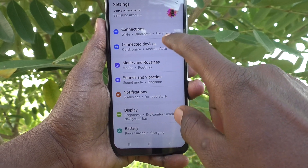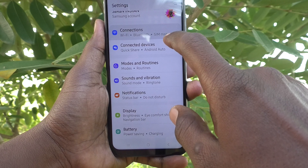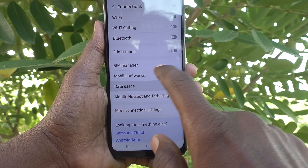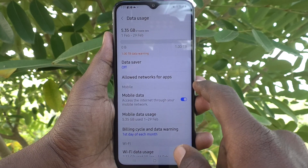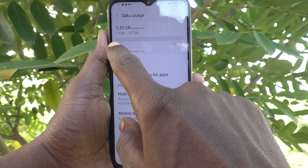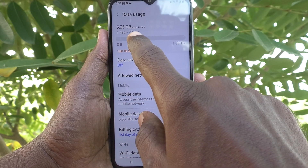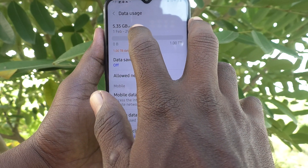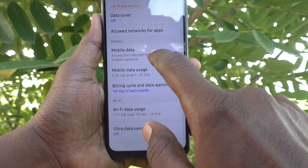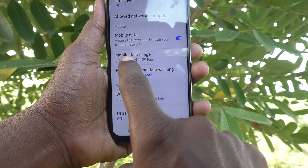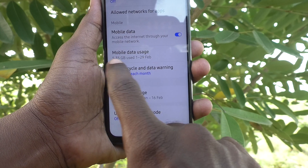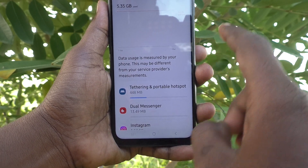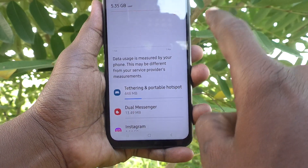Then go to Connections and here select Data Usage. You will see data usage for a particular month — here, 1 February to 29 February, it's showing 5.35 GB. You can also find mobile data usage here; just click it and total 5.35 GB used.